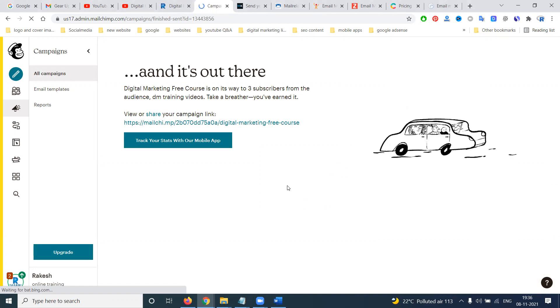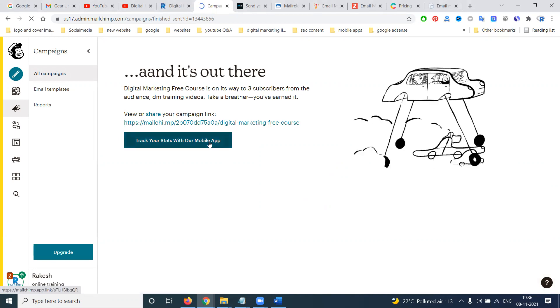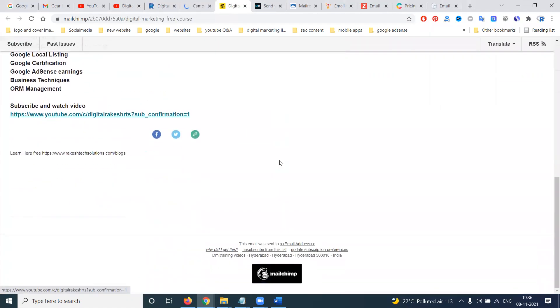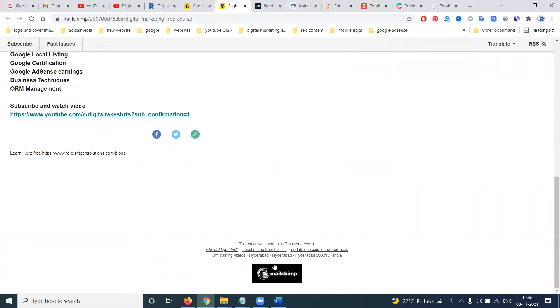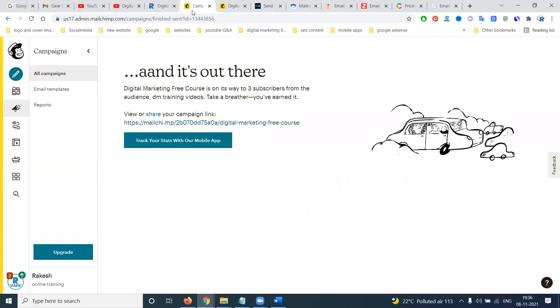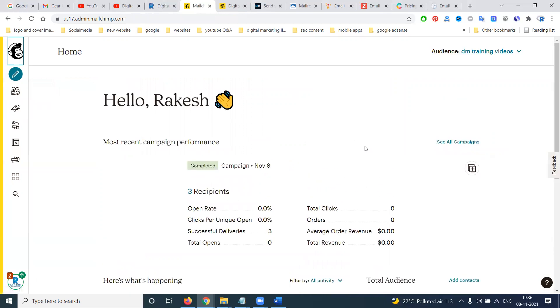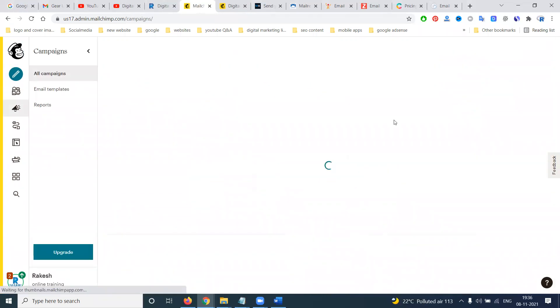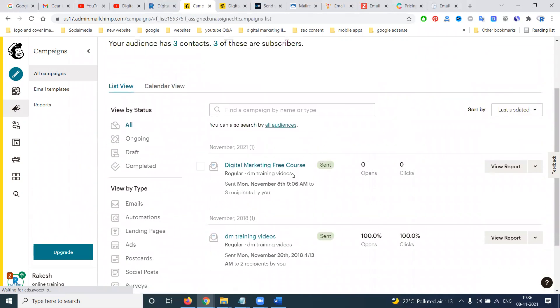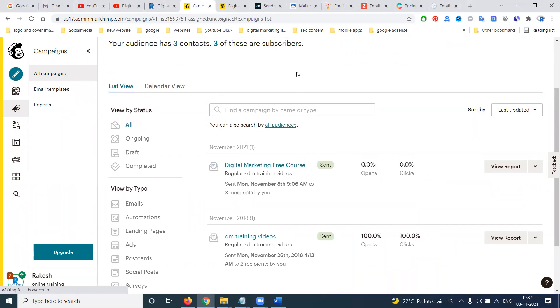You can track how many people opened your email, how many clicks were done — all this is visible in your campaign report option. Emails sent via Mailchimp show a Mailchimp link on the free plan, which is visible to users, but not on the paid plan. The report shows opens, clicks, and icon interactions.